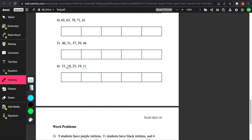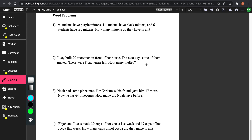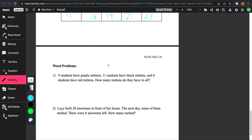Let's do number 6: 21, 18, 23, 19, 11. Looking at the tens place, 11, 18, and 19 are the only ones with tens digit 1, which is less than 2. 11 is the least, then 18, then 19 — because looking at the ones place: 1 is less than 8, and 8 is less than 9. Then looking at the other two, 21 and 23: the tens place is the same, but the ones place is different — 1 is less than 3, so 21 goes before 23.